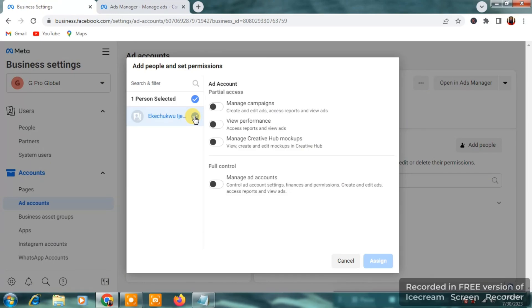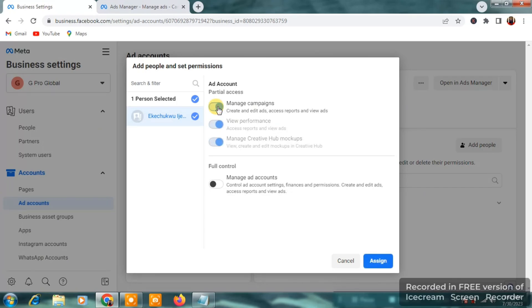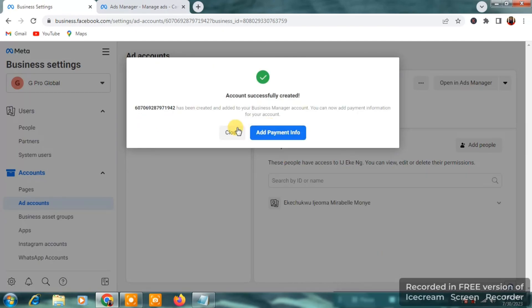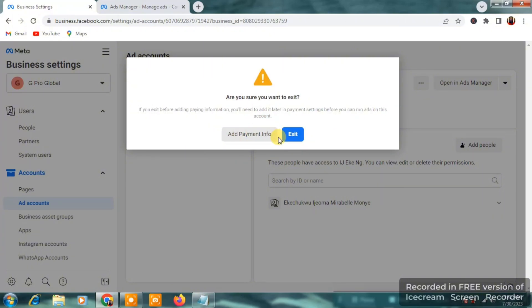So, you select your name and you are going to select manage campaign. Only click on what I click here. Follow this instruction very carefully. So click on that and the three toggle on will come on. And the next thing you want to click on is assign. So immediately you click on assign, then you're going to see something account successfully created.